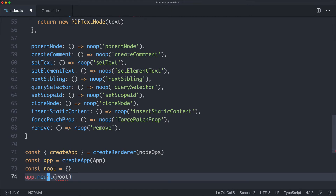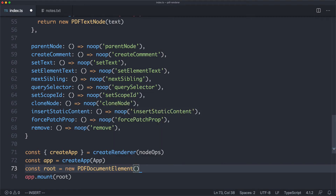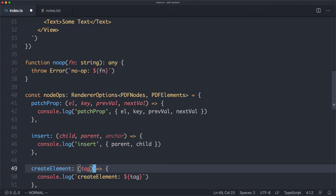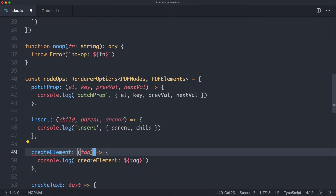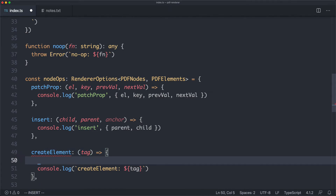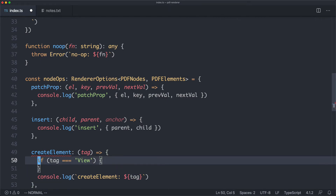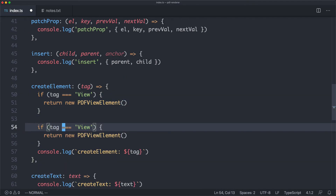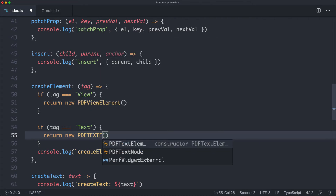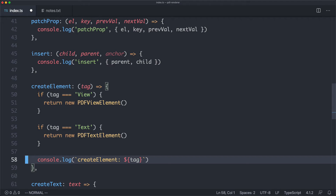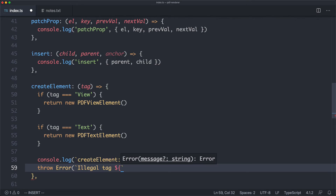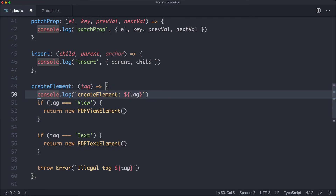Let's fix the other error as well — root is supposed to be an element type, so I'm going to create a new PDFDocumentElement here. We also need to fix createElement — I had typed it as 'any' which was incorrect. Now we need to return a different element depending on the tag: if tag equals 'view', return a new PDFViewElement; if tag equals 'text', return a new PDFTextElement; otherwise, throw an error saying 'illegal tag' and pass in the tag.